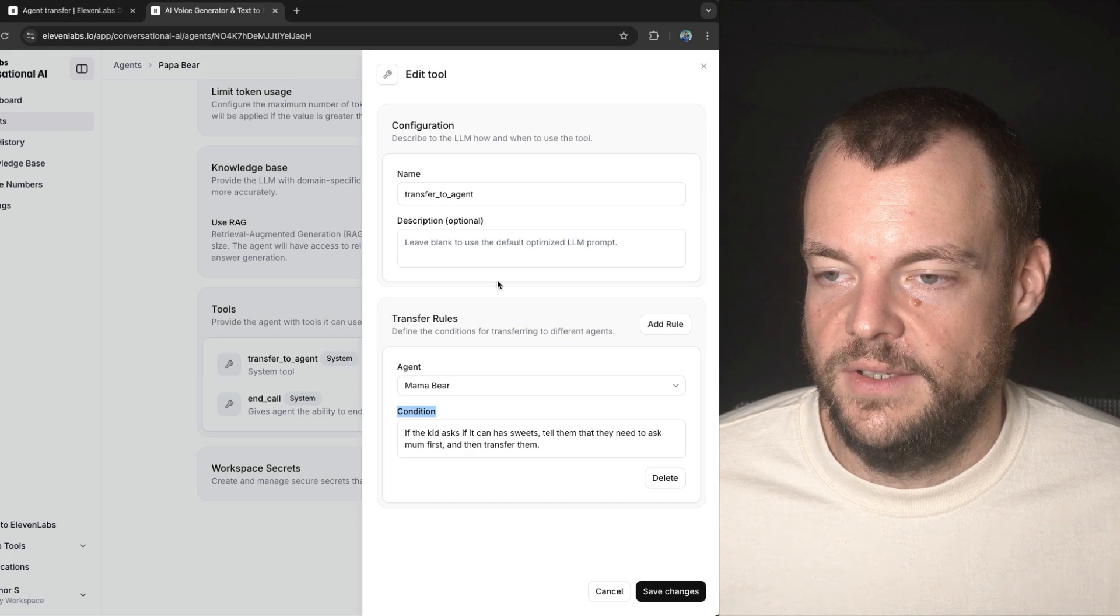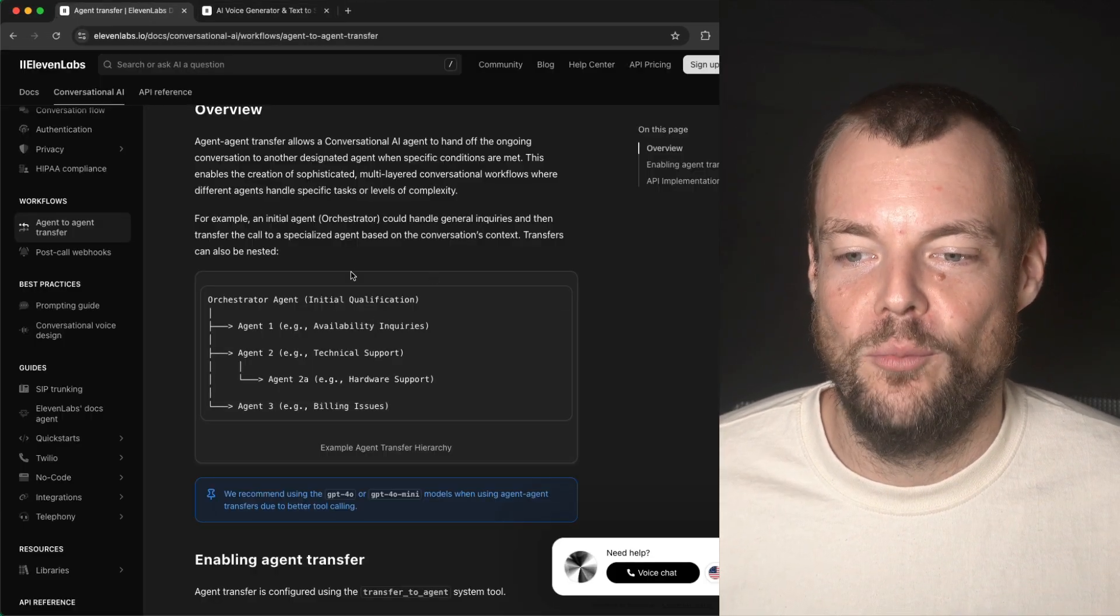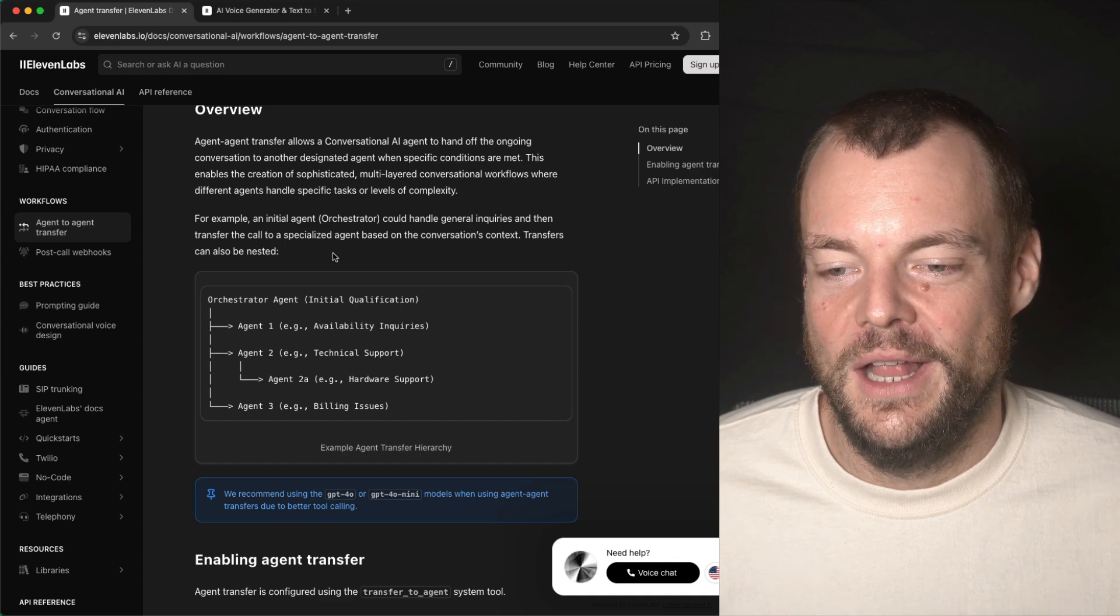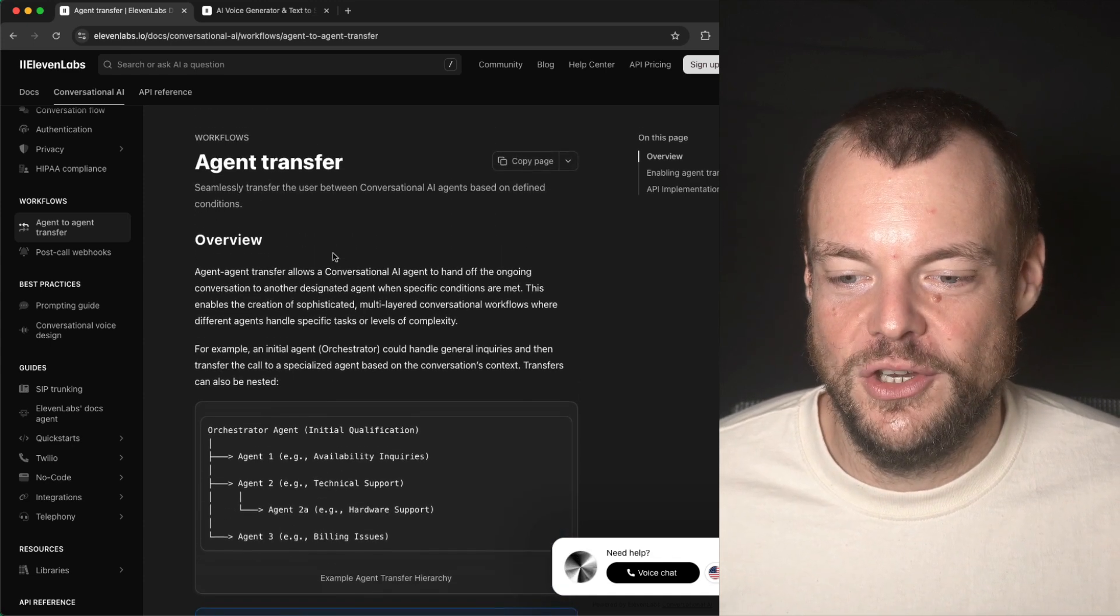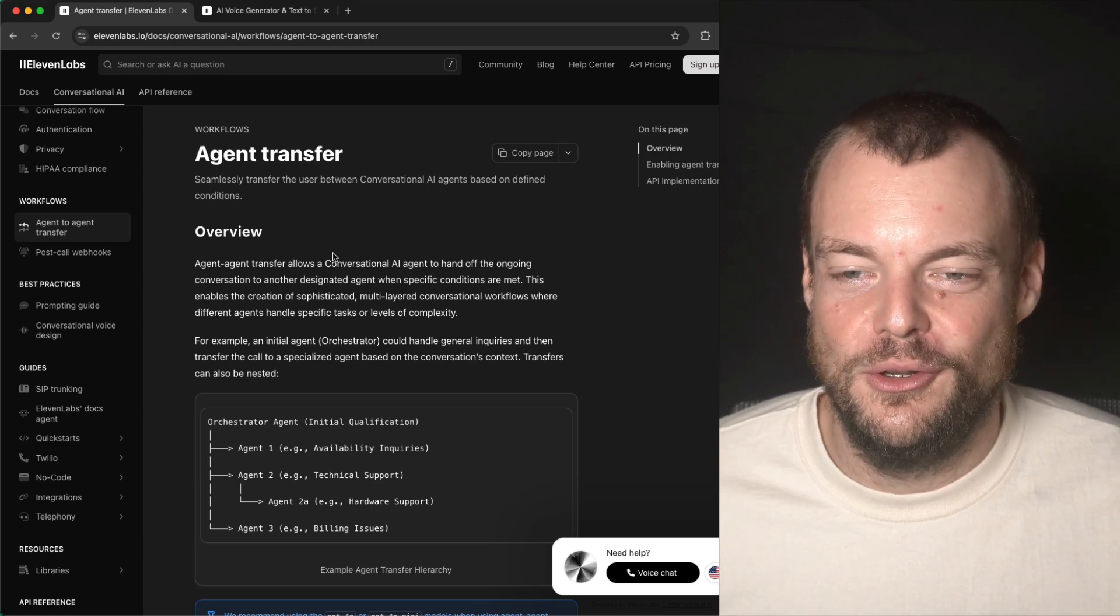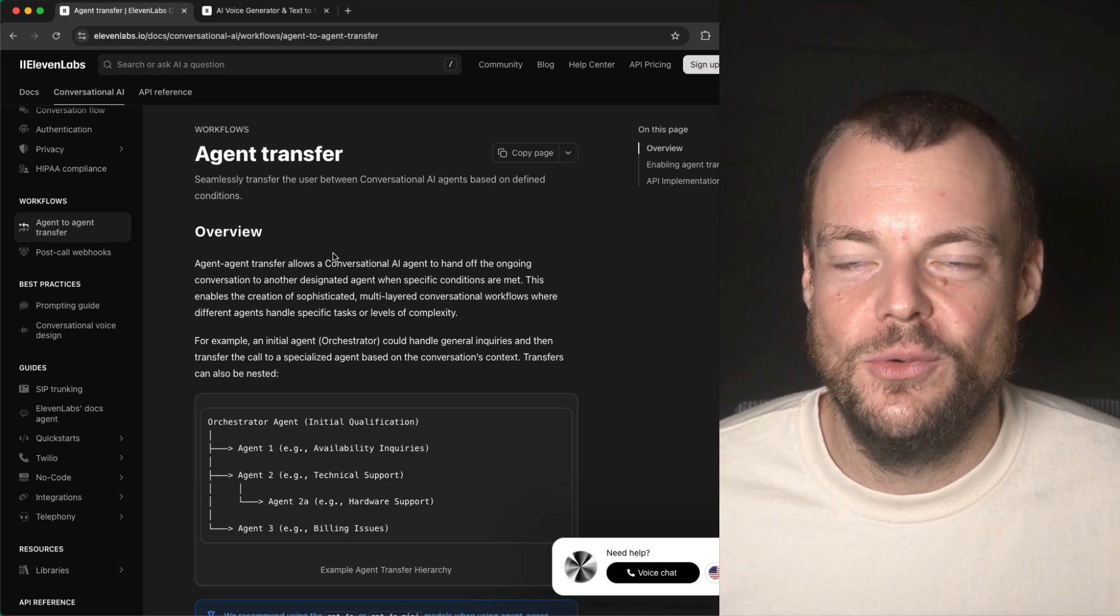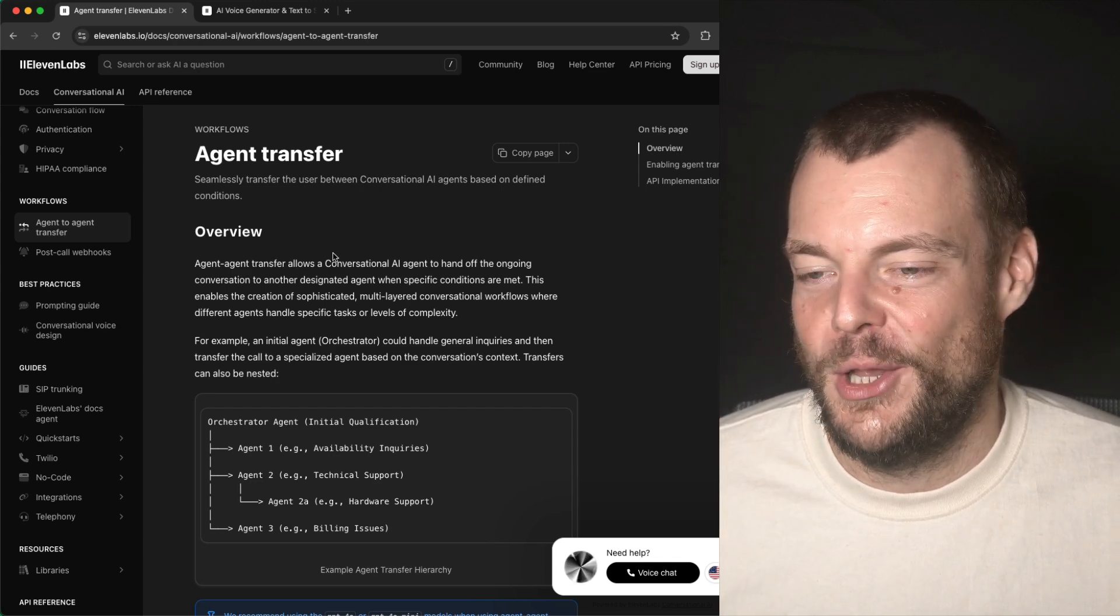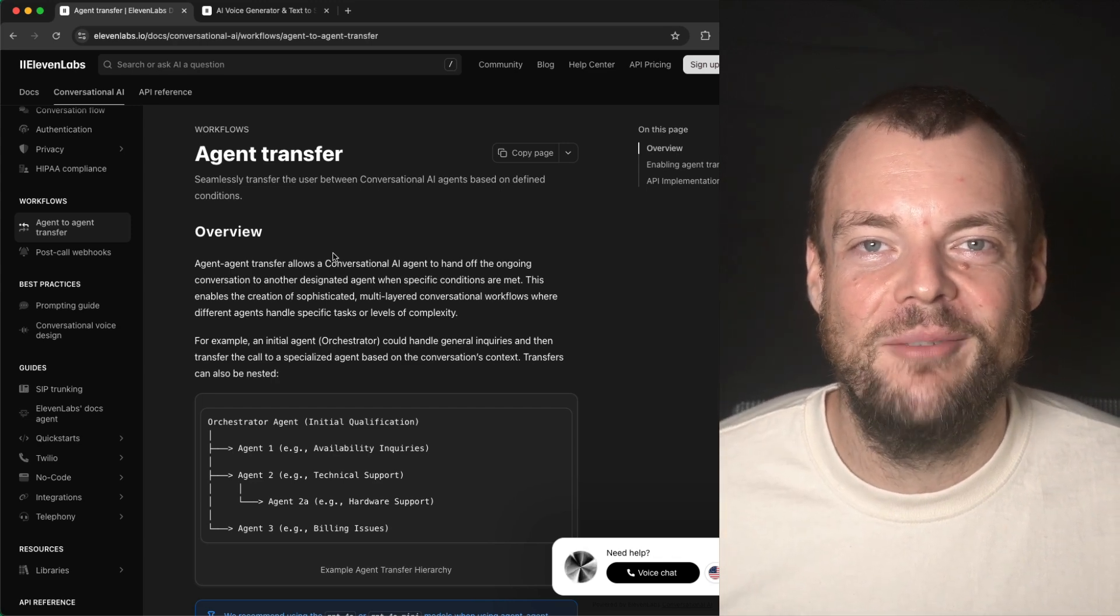All right, fantastic. Obviously, there are a lot more advanced use cases you can build here. But yeah, hopefully this just gave you some inspiration of what is possible with ElevenLabs conversational AI. Really excited to see what you will build with this. Let us know below what you're working on, and I will see you next time. Bye bye.